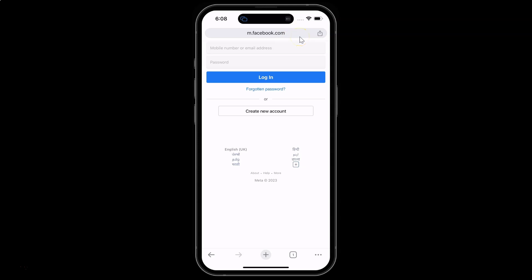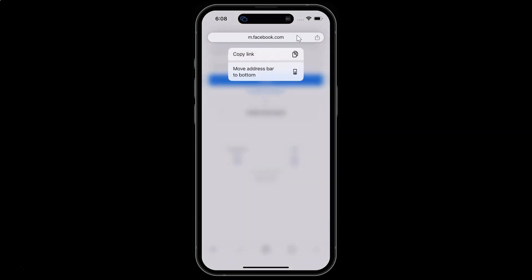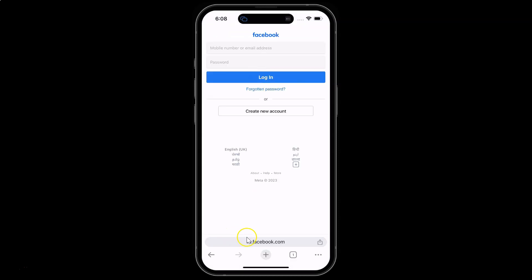Select whichever position you want. I want to move it to the bottom, so let me tap and hold on the address bar and tap on 'Move address bar to bottom'. You can see it's now at the bottom. There is also another way to do this.